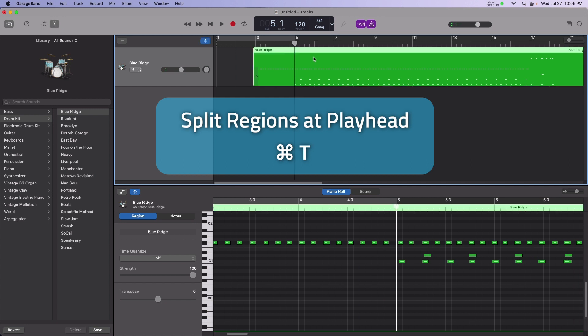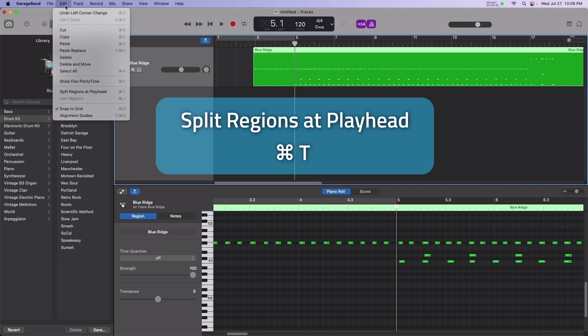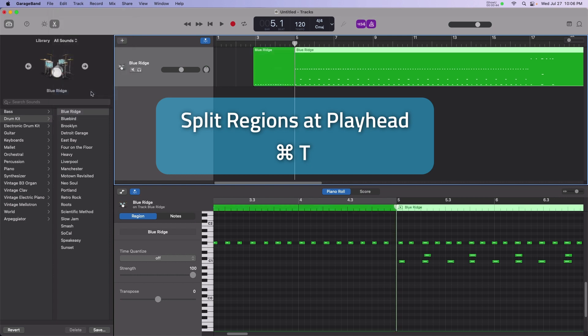When good ranges of a performance are found, select Menu Bar, Edit, Split Regions at Playhead, or Command T.